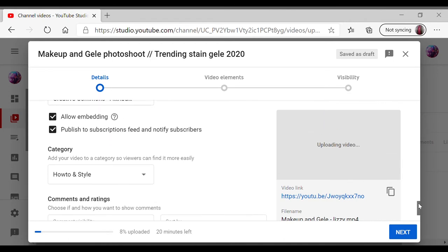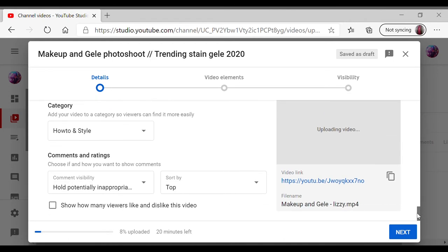And you go down and you want to go to the category over here. That's really important because that helps YouTube categorize your video and helps viewers come to your page. So just click on that and there are so many options.